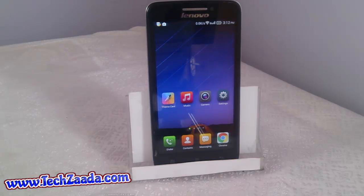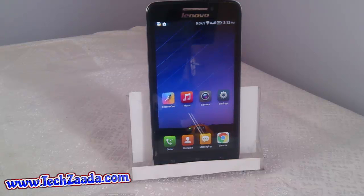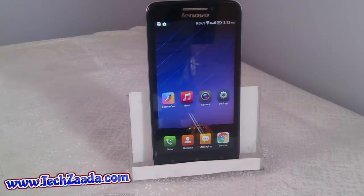Assalamu alaikum, my dear friends. Welcome back to my channel. I'm your host Abdurrahman, and today I want to show you how to unroot any Android device within two minutes. If you have rooted your Android phone and you are not happy with it, this video is perfect for you. I will show you the easiest way to unroot your Android device.